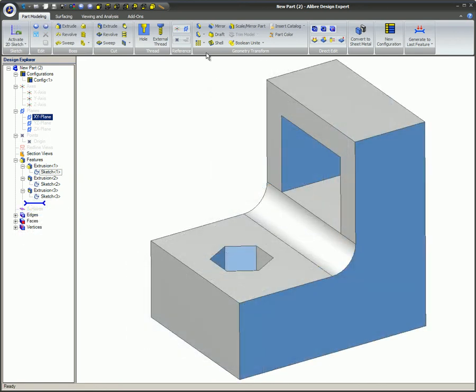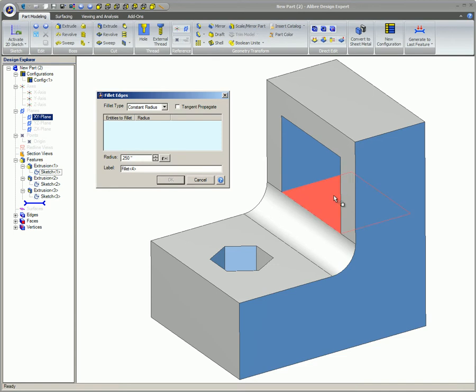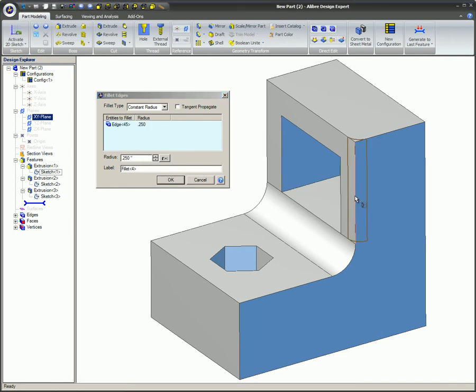The Tangent Propagate option allows the features to Fillet or Chamfer along tangent edges. If this option is unchecked, these tools will only be used on the edge that was selected.